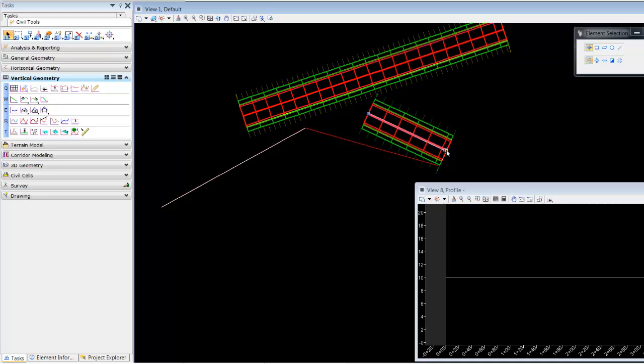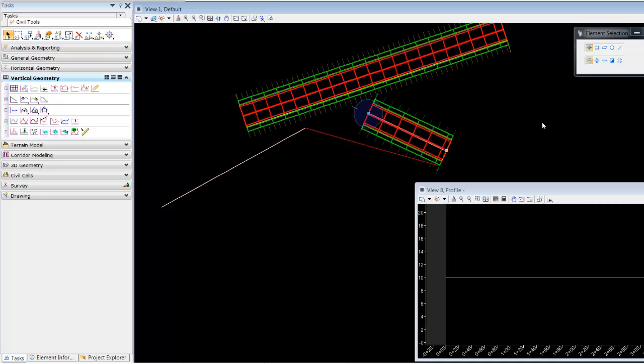And if we need to, we can modify our element. Again, that's just a basic MicroStation graphic.